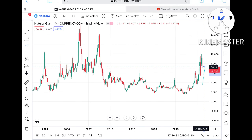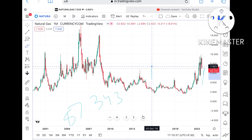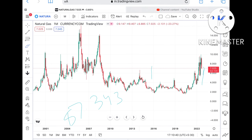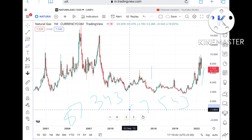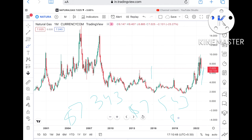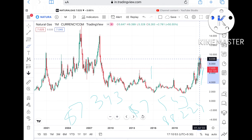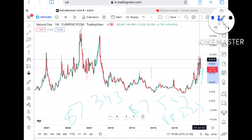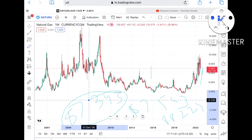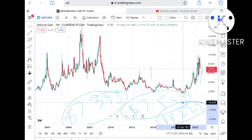Now suppose the price sustains above this level — we can see it touch around $7.343. If the price goes above that, it can move further upside and touch $7.543. If price sustains above that level, there is a higher probability it can touch $8.224. And if it goes further high, it can touch around $9.